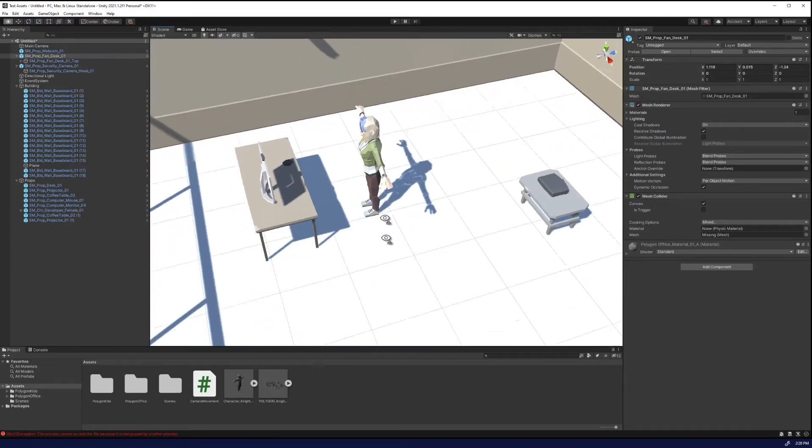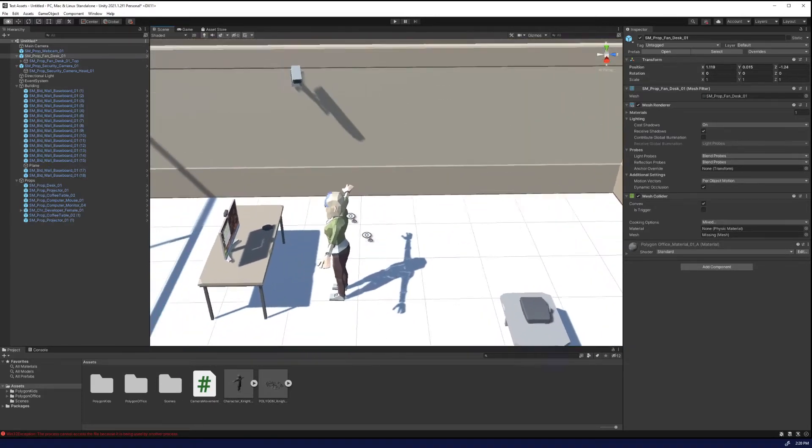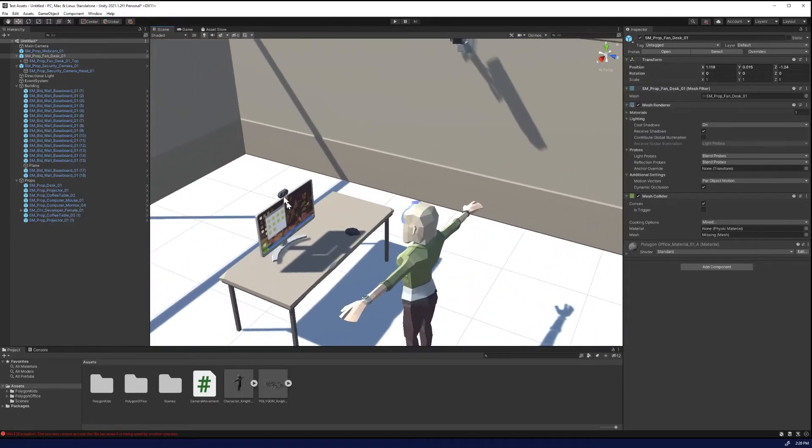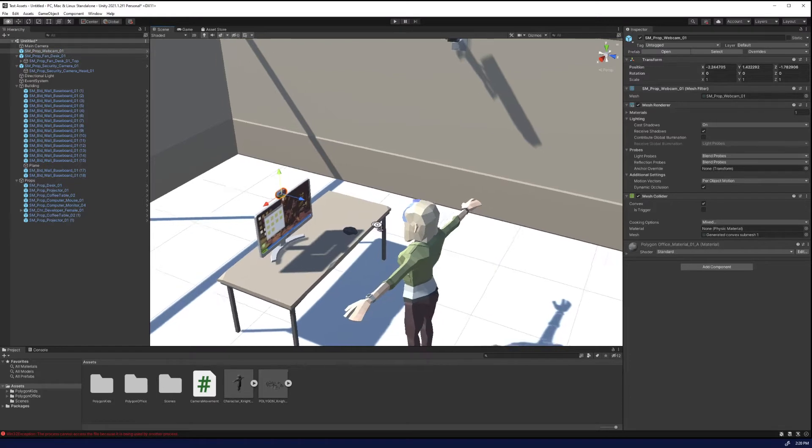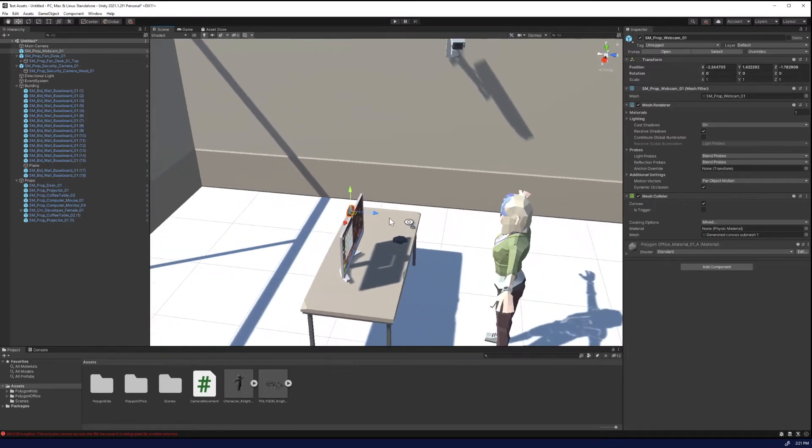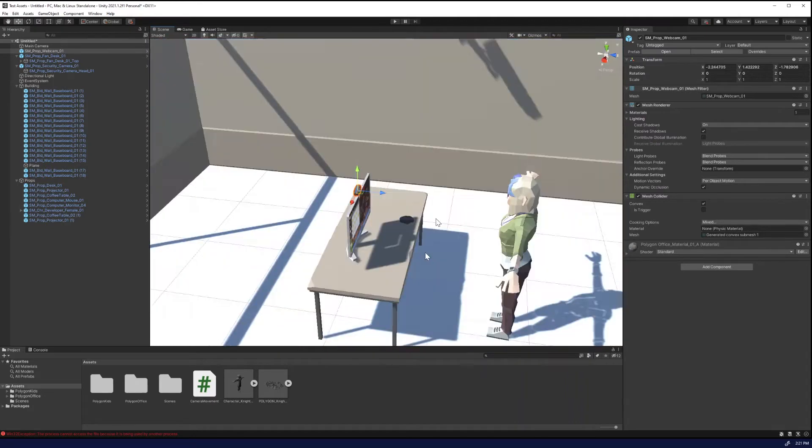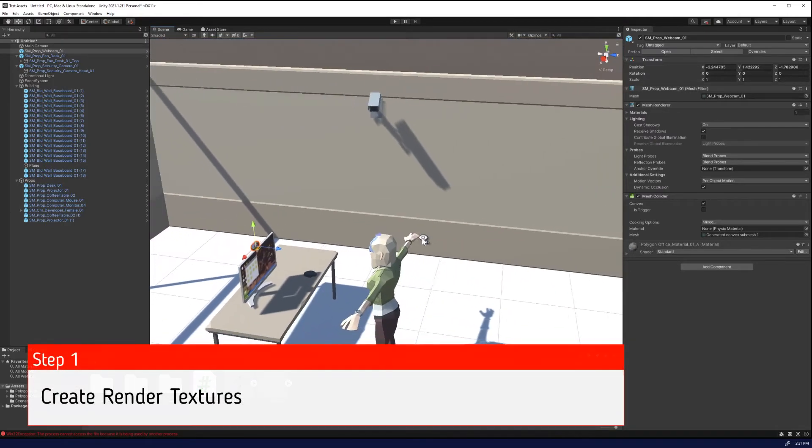The first thing we need to do, so we're going to show you both a static webcam, so it's just a picture, output someplace else, as well as a moving one. We're going to need to create what are called render textures.